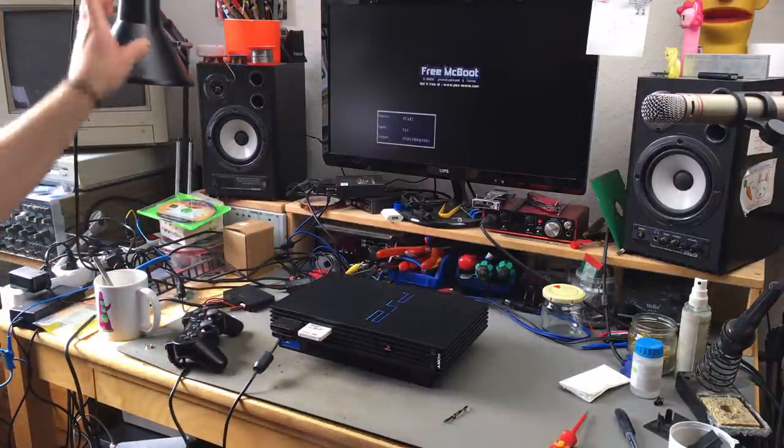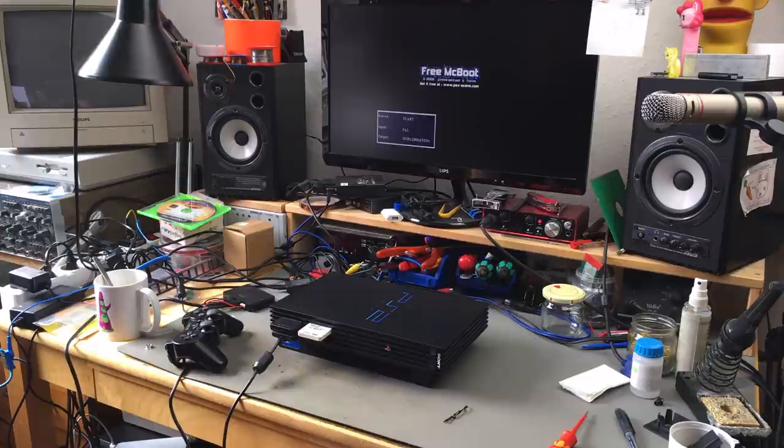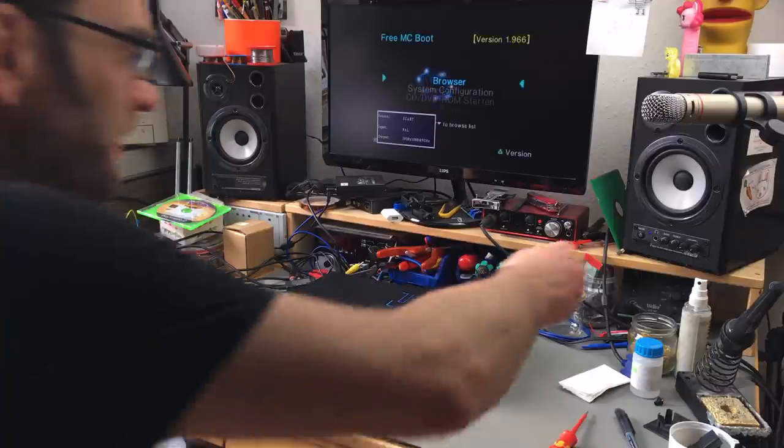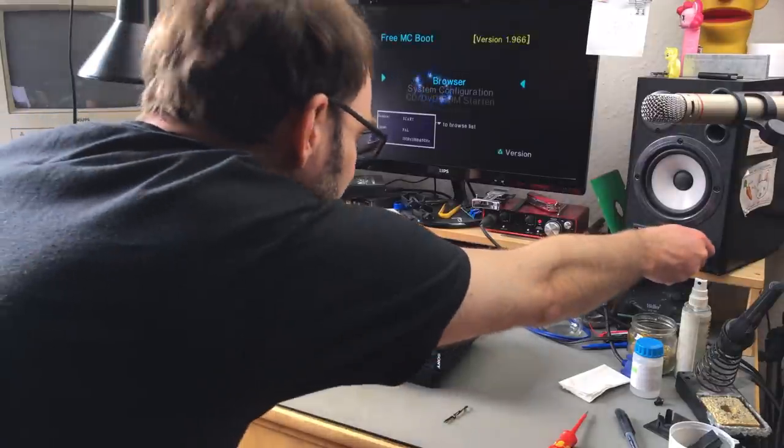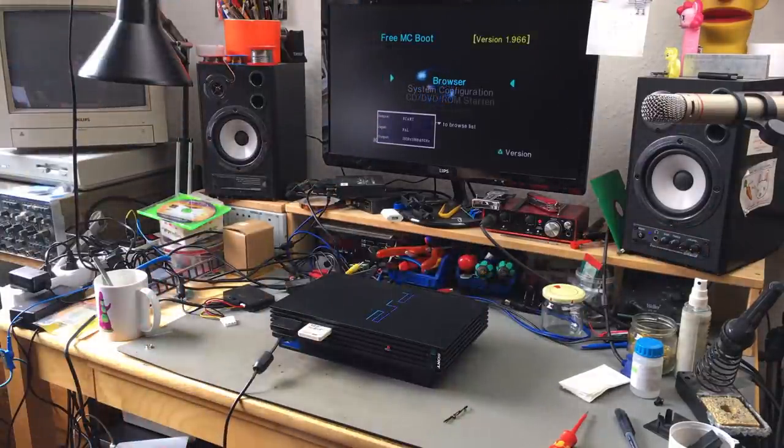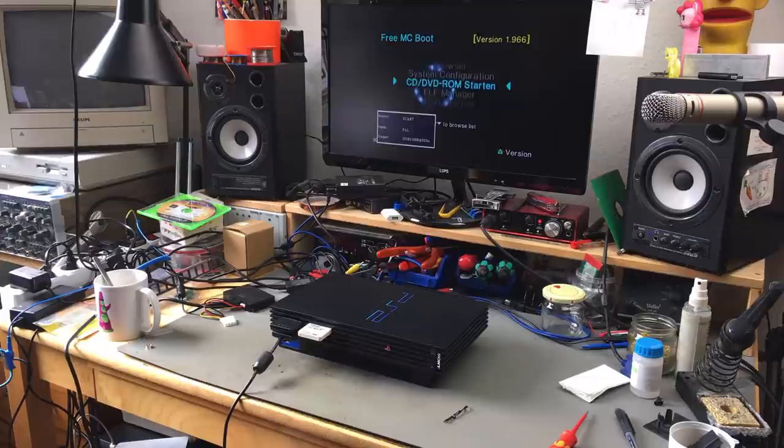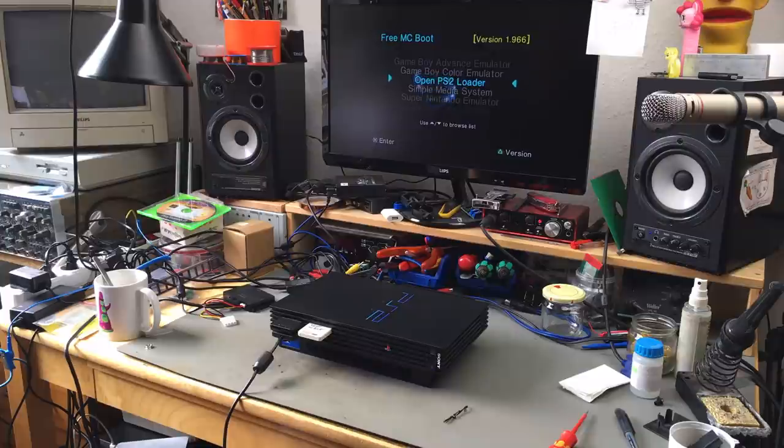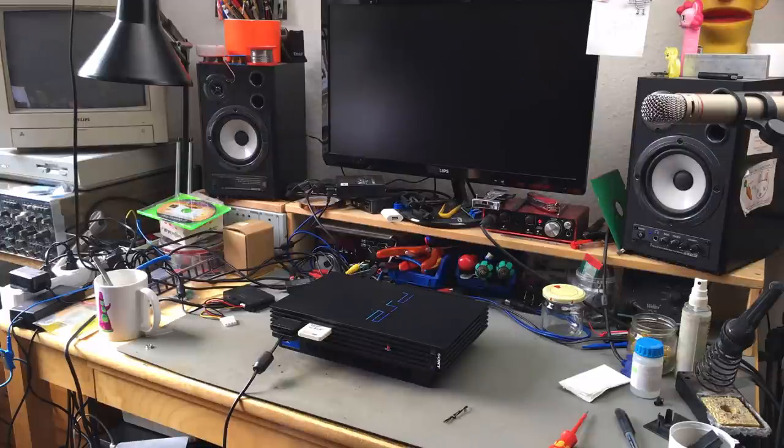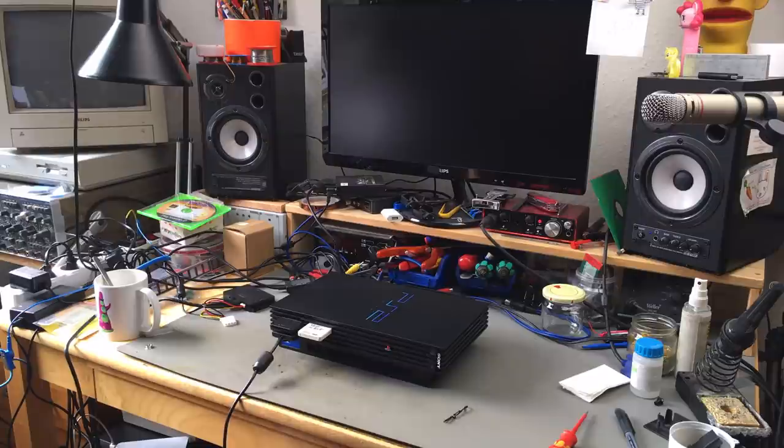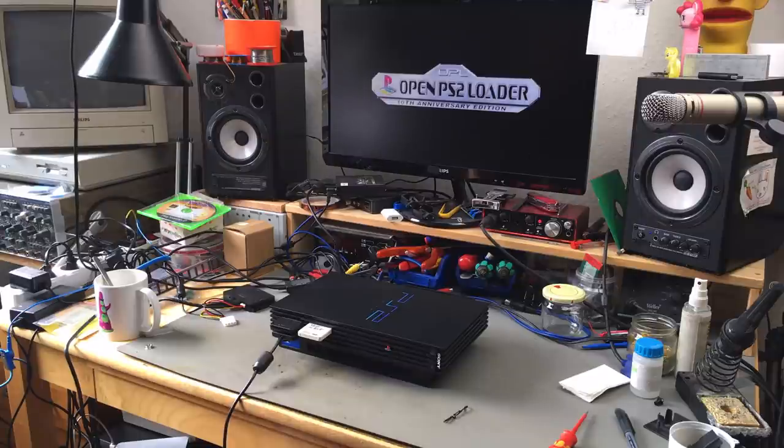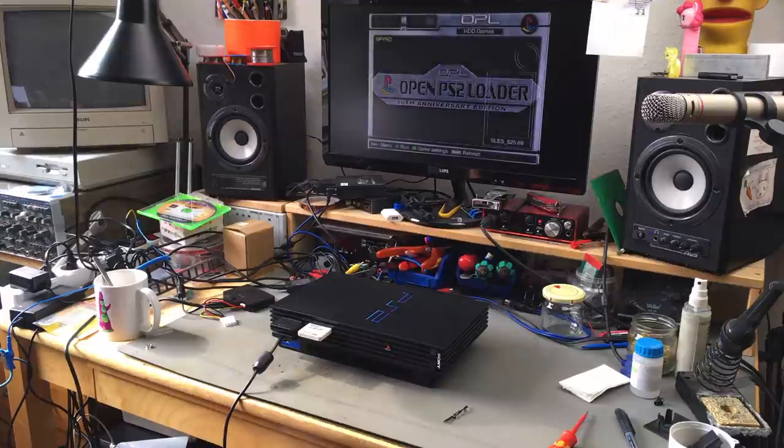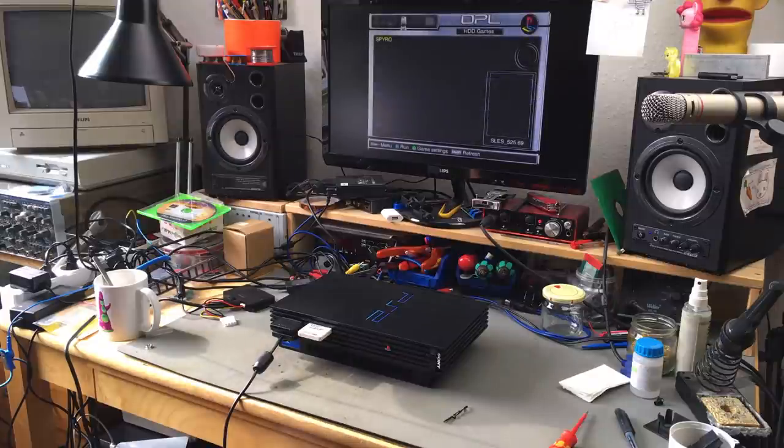We should see our Free McBoot boot screen, which we do. We should now be able to start the Open PS2 Loader. The hard disk is spinning up. And look at that, there's Spyro!